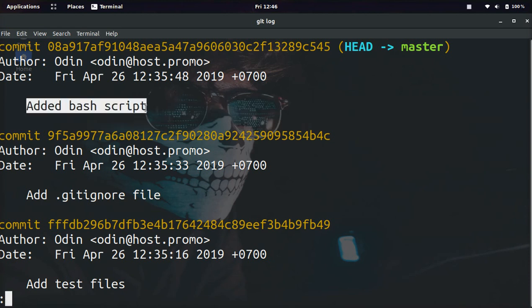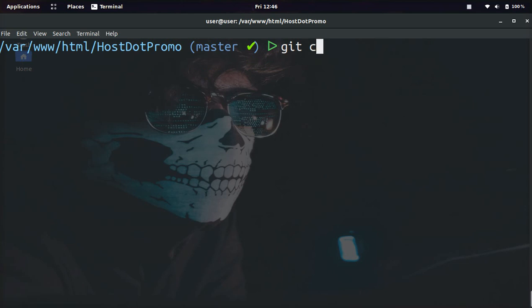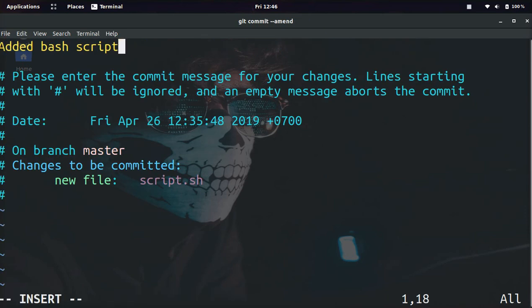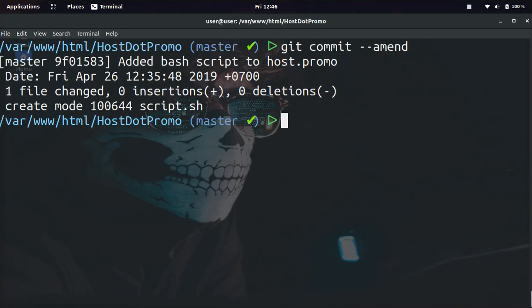In order to do that, all we need to do is type in git commit --amend. Go ahead and press enter. It's going to pop open this again and we just need to type in whatever we want. We can just add the domain name to the git message and now we save it.